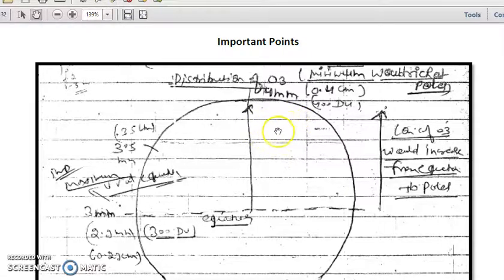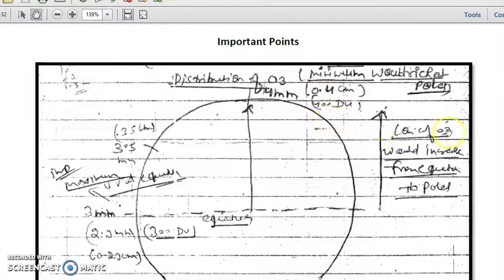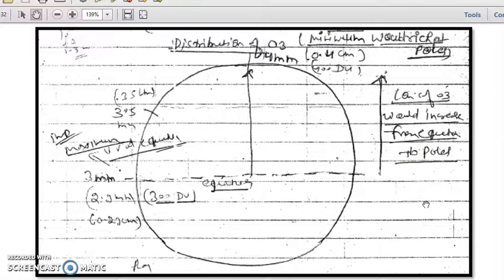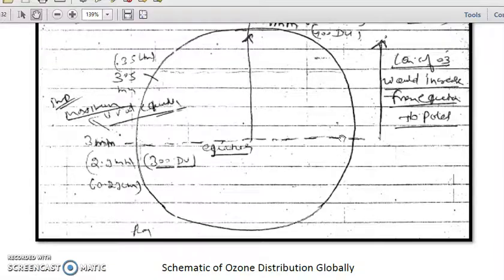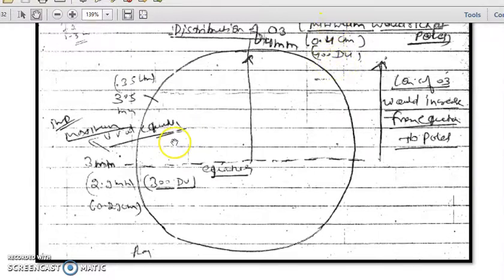At the pole we have around 400 Dobson units of ozone, which is 0.4 cm or 4 mm. So the concentration of ozone increases from equator to pole — from 3 mm to 3.5 mm to 4 mm. This is because minimum UV reaches at the poles, and UVC is responsible for the destruction of ozone, so less destruction occurs at the poles.